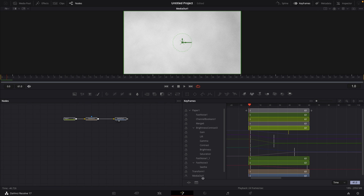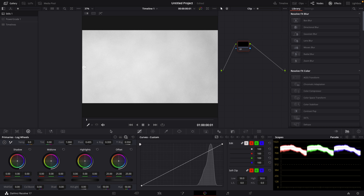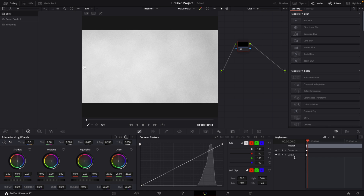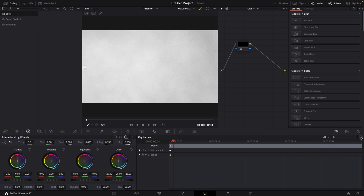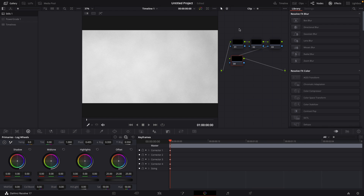Let's move over to the color page. The color page is very similar to the Fusion page in how the keyframe window works. Right now you see no keyframes. You have your primary color wheels, curves, and scopes, but up here to the left you can see the keyframe section. If it's too small, click the expand button to bring it over. We can see corrector one and sizing — corrector one corresponds to node number one. If I hit Alt+S a couple of times, I now have four nodes and four correctors.